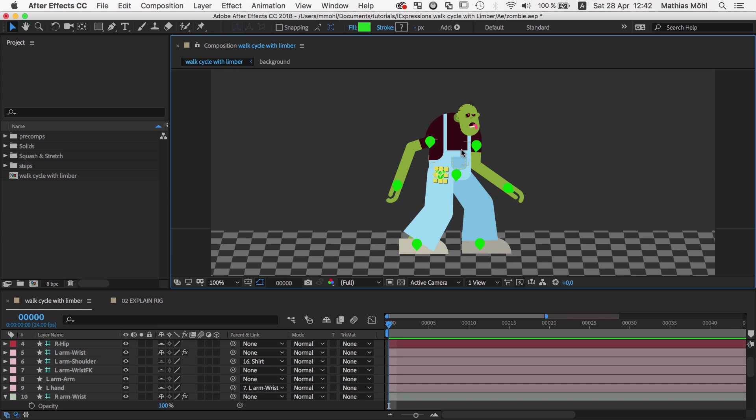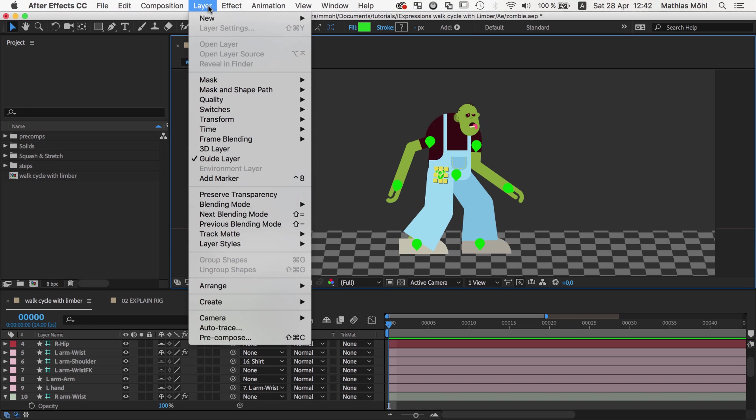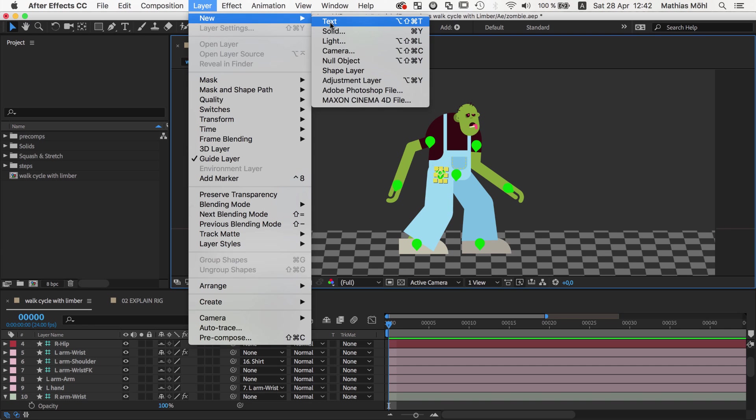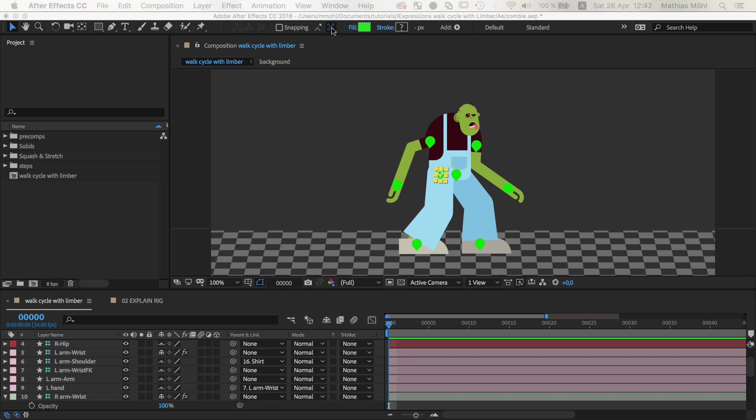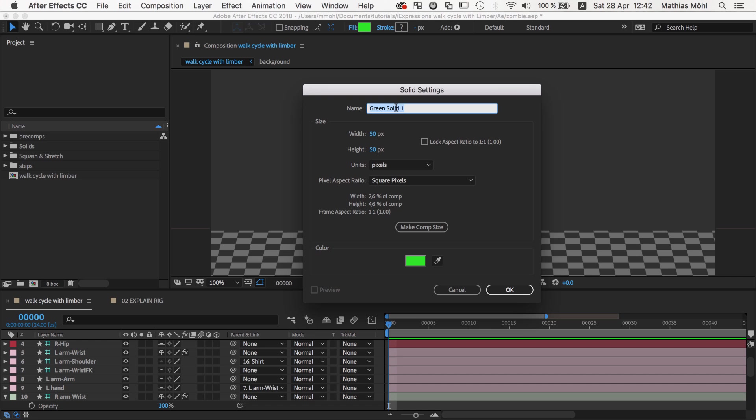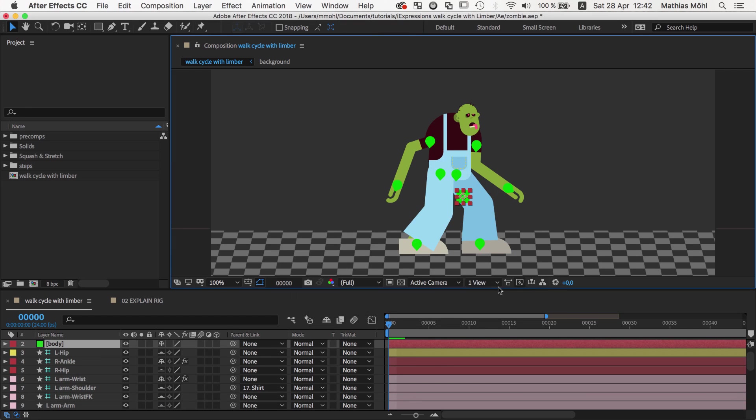But the controllers for the body and the master controller are still missing. So let's create a new solid for our body controller. You can of course also use nulls or any other layer. And place it here on the body.